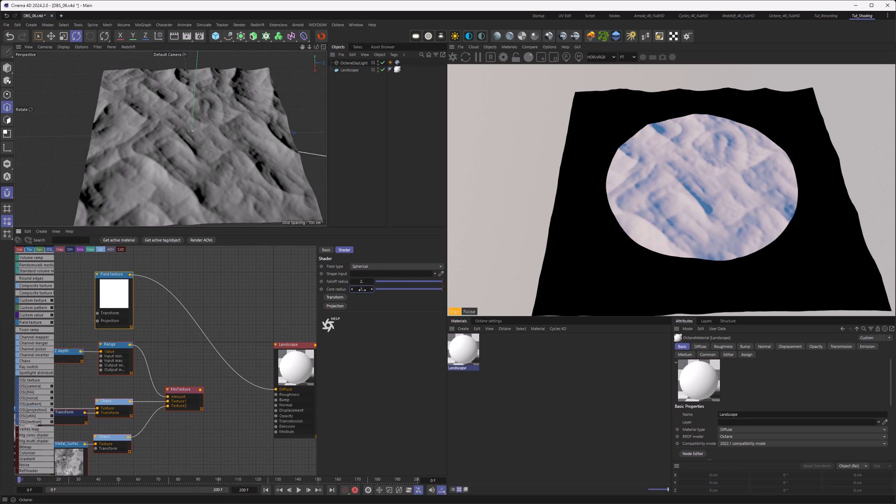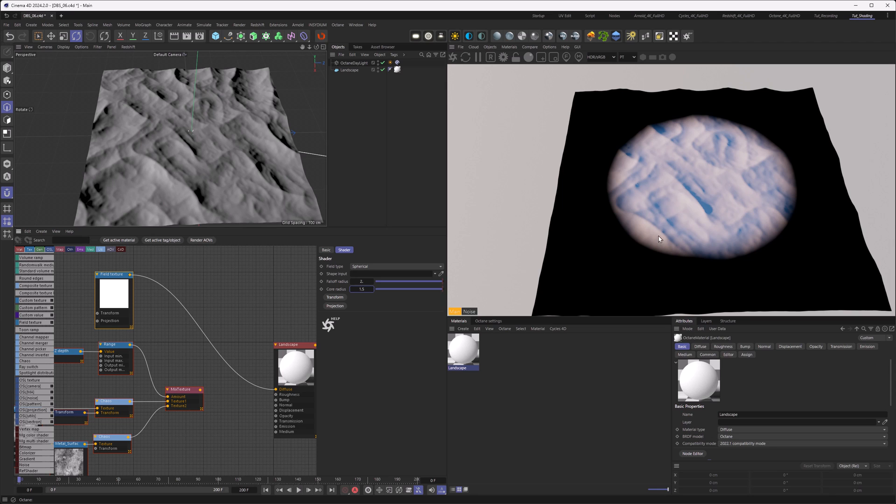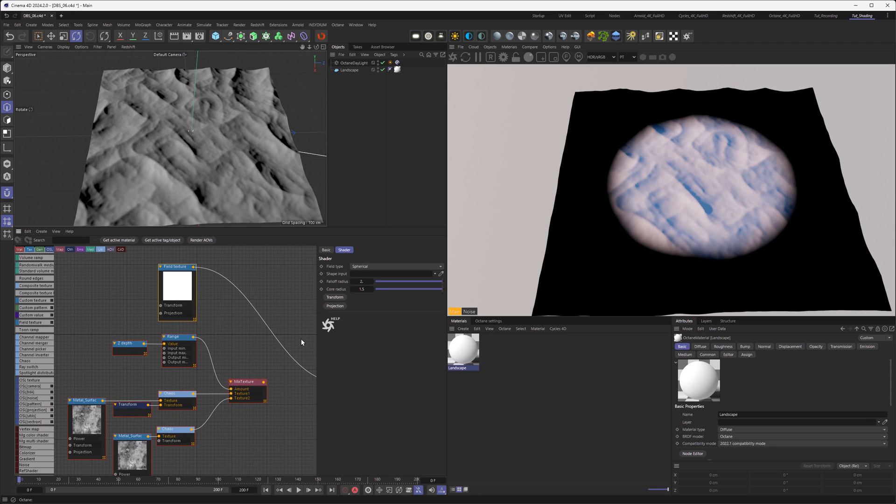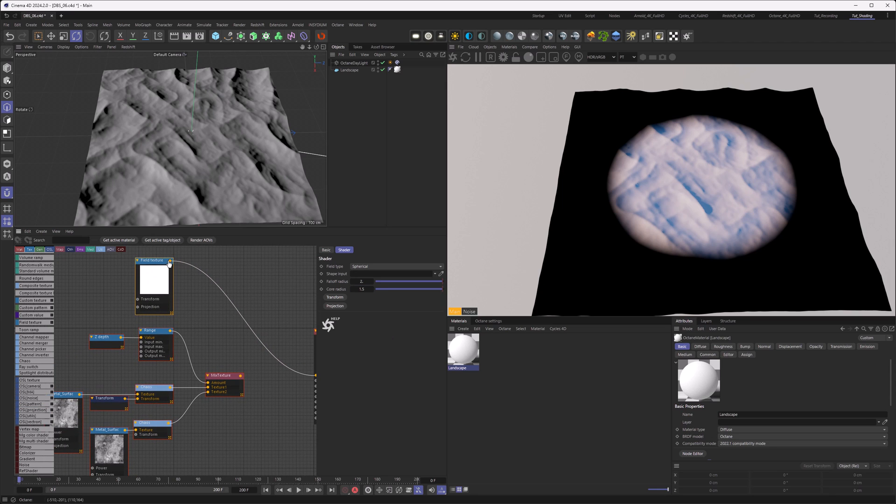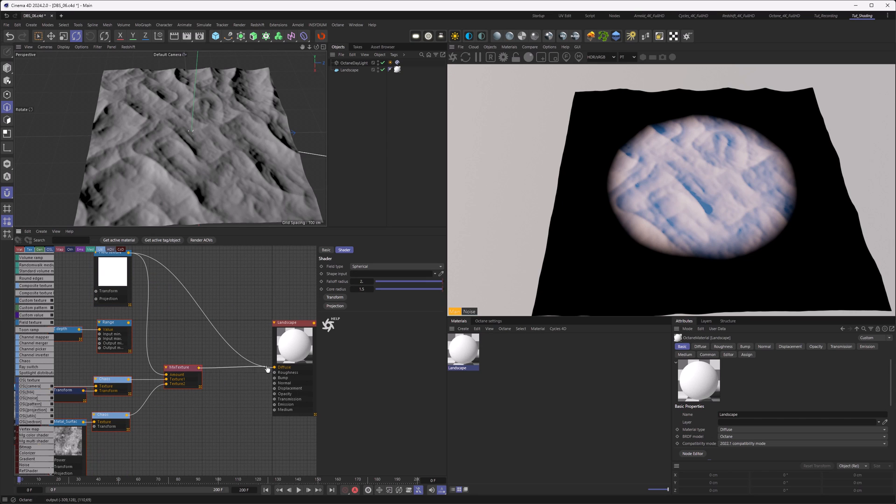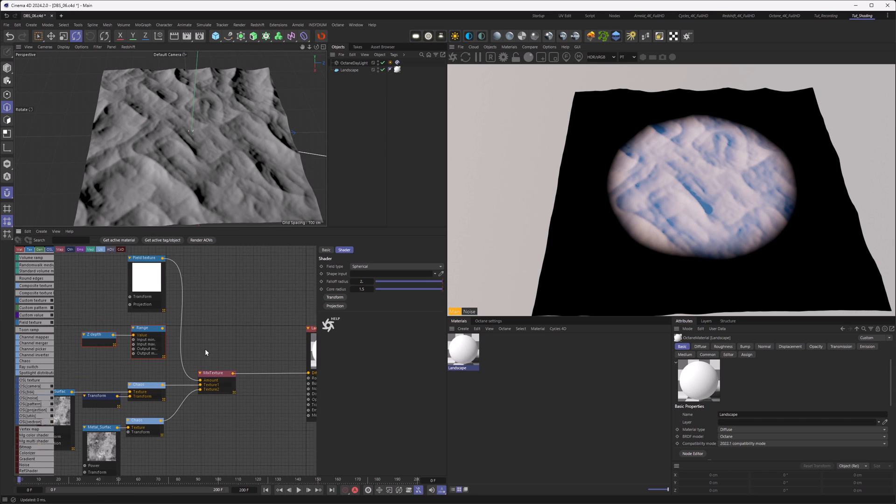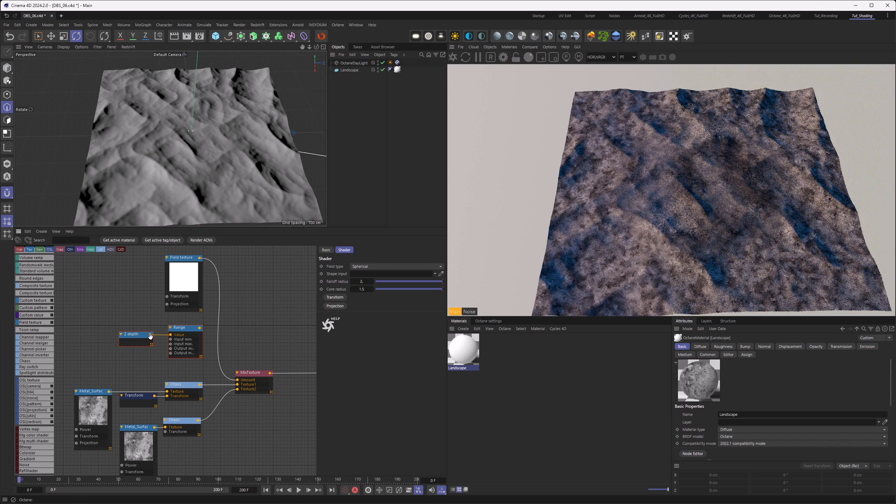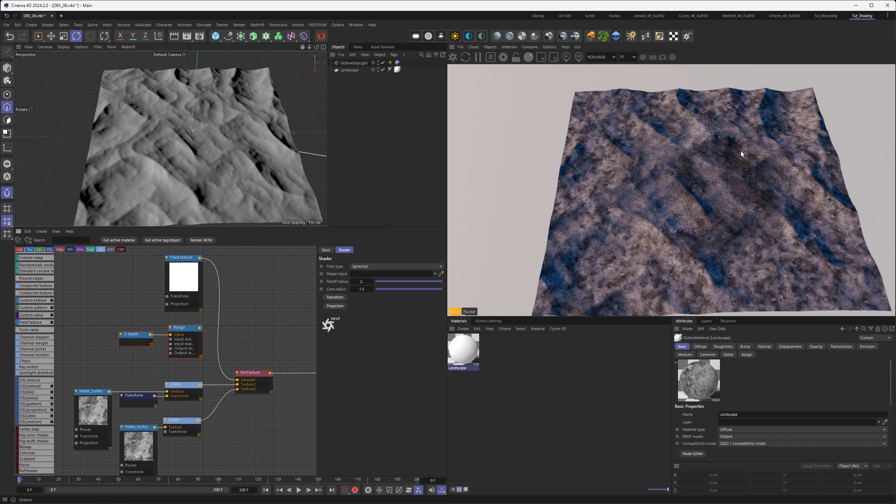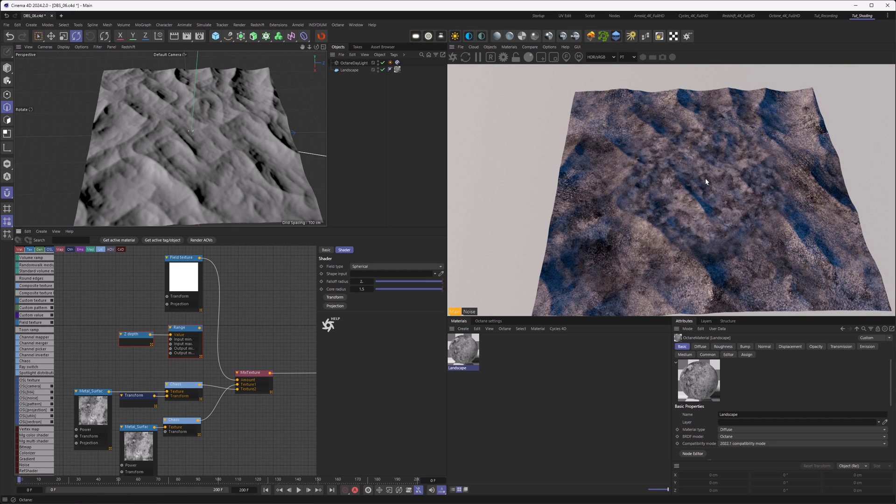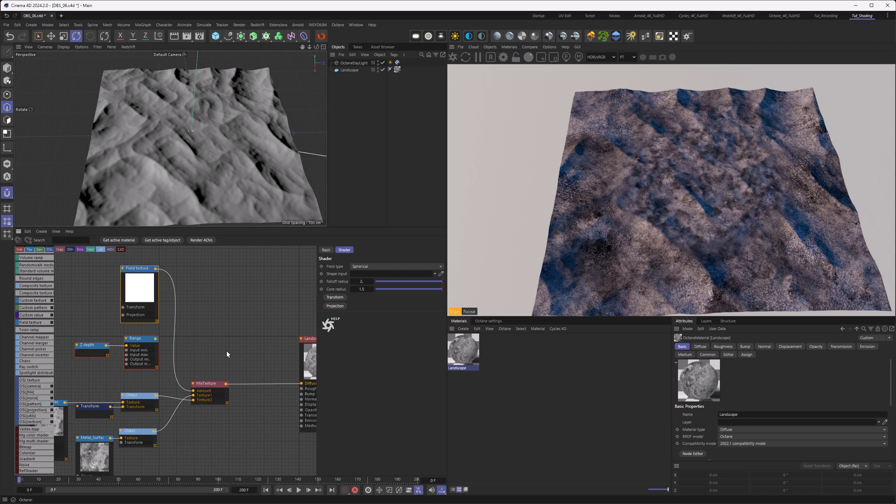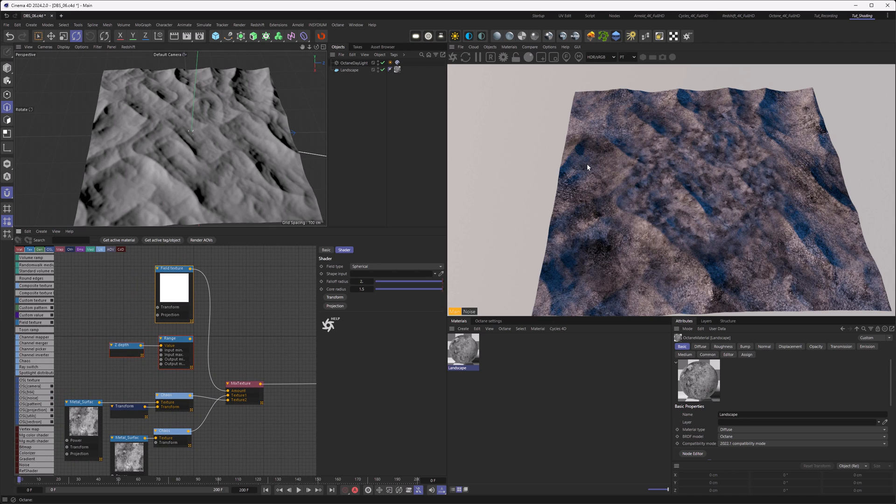You can already know where this is going. I want to just put that into my mix instead of the falloff, instead of the set depth here. Now you can see it's the other way around than what we want. The high-res texture is on the rim, and where it's white, there's the low-res texture. We just have to flip those. Now we have the high-res texture here.